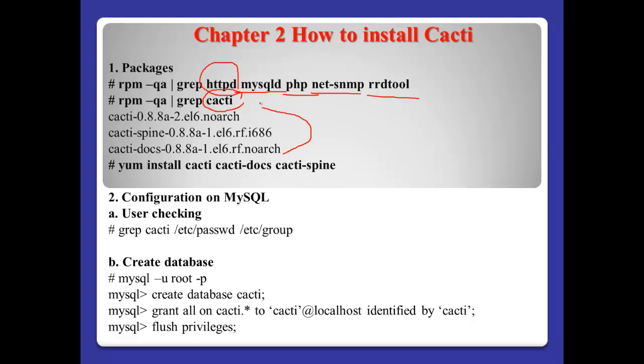For Cacti, there are three kinds of packages like this. If you don't have this one, just install like this: Cacti, Cacti-docs, and Cacti-spine.